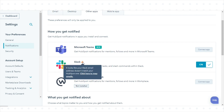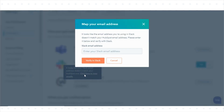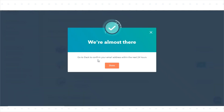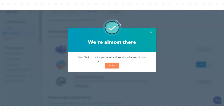In HubSpot, hover over the Warning icon next to Slack in the upper right, then click 'click here to map emails.' In the dialog box, enter your Slack email address, then click Verify in Slack. Once you receive a message from the HubSpot app to confirm that you want to map your HubSpot user to your Slack user, click Verify to proceed.